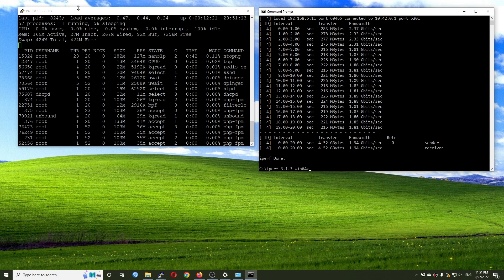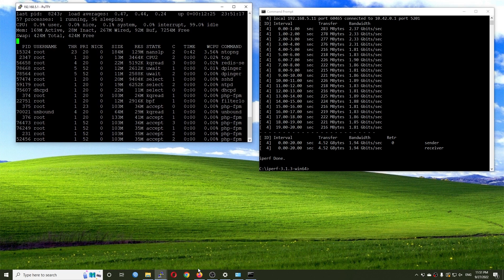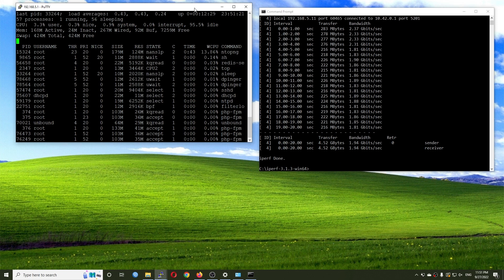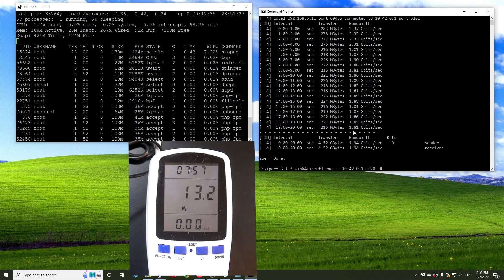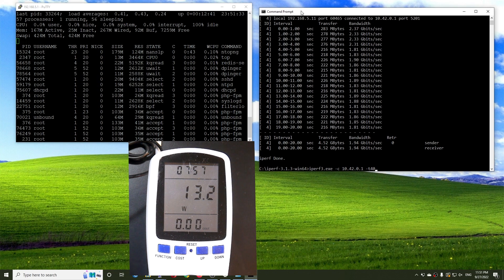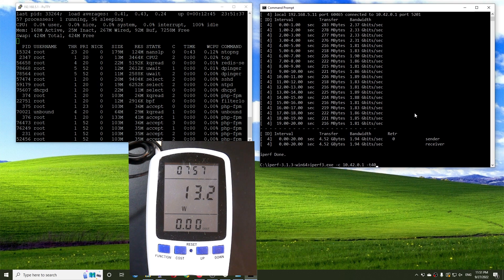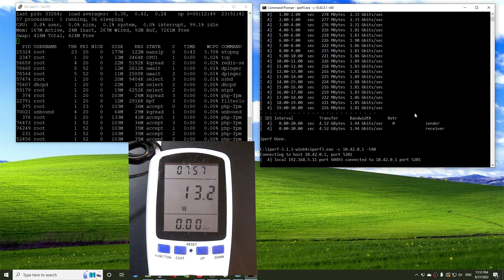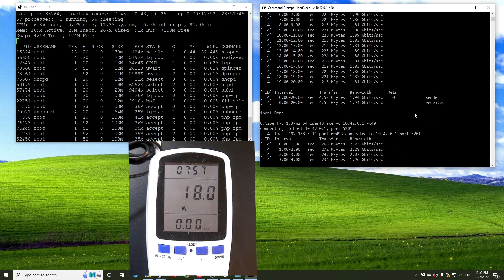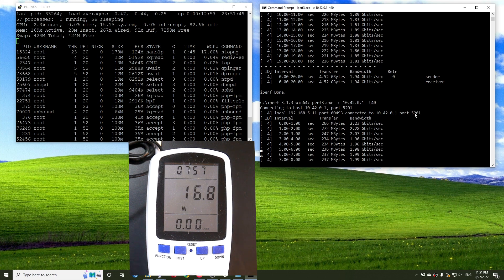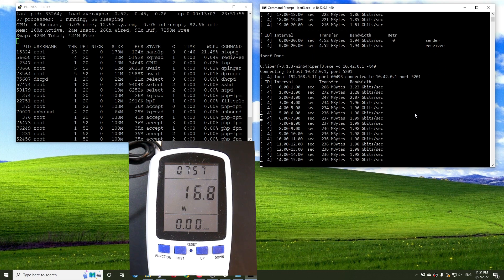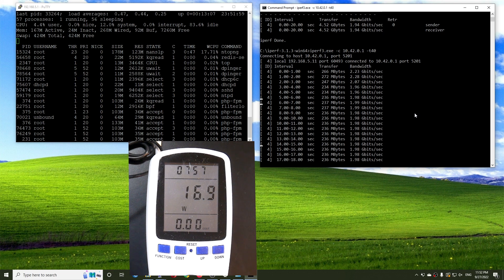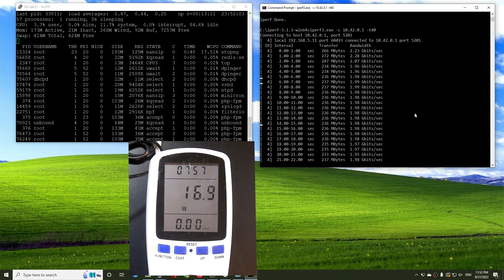Before ending the video I will run the iPerf3 test one more time, longer, while also showing the power consumption. We are running at 2.33 Gbps and then it drops to 1.99 to 1.98 Gbps. The power consumption right now is at 17.2 to 16.8 watts. That is not bad at all.